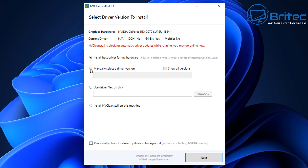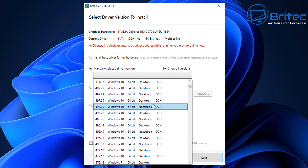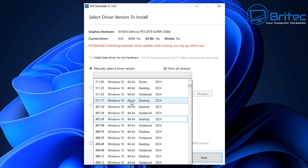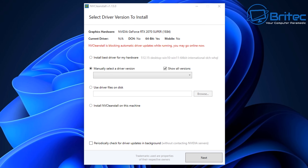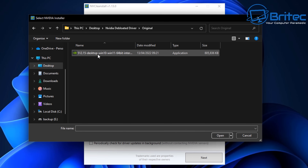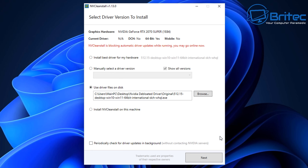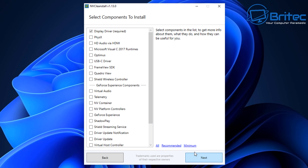You can select the option to install the best driver for your PC, or you can get older versions of NVIDIA drivers through the tool - some people claim older ones are faster. I'm going to use 'use driver files from my PC,' so I'll click browse and navigate to the folder I created called 'original' where I saved the downloaded NVIDIA driver. Select the driver, click next, and it will load and unpack it so we can remove all the bloat.